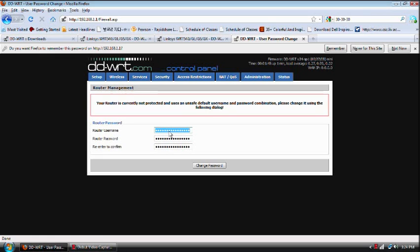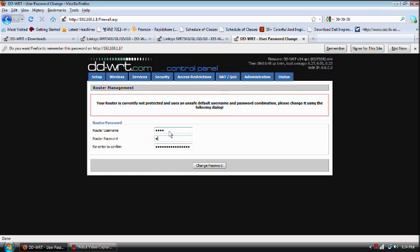So the username is root, and we're going to be changing the password to something else.